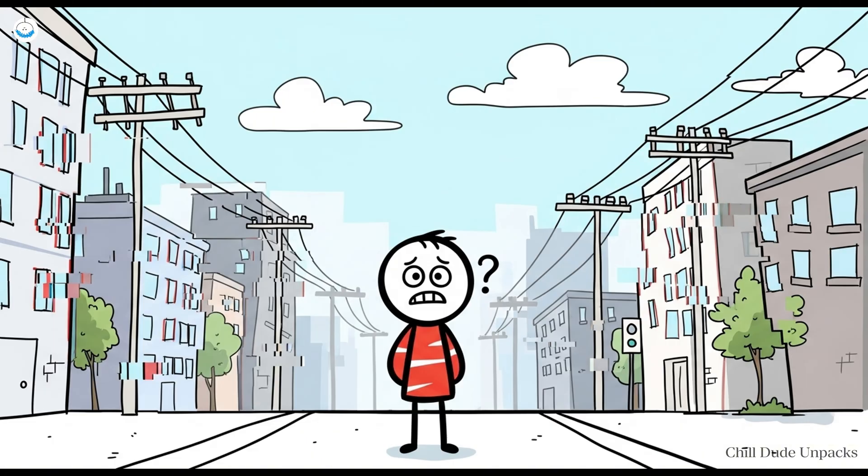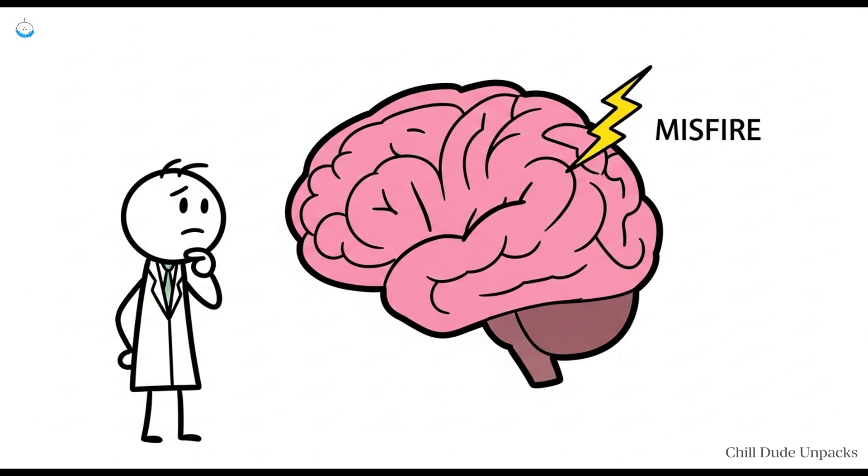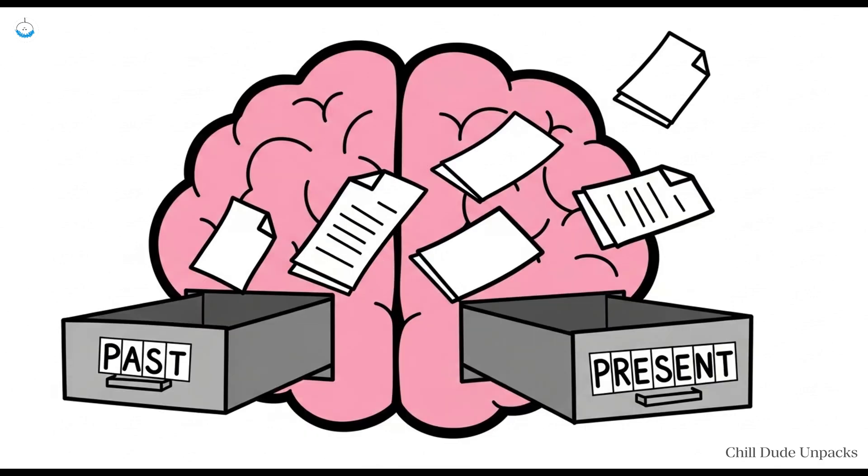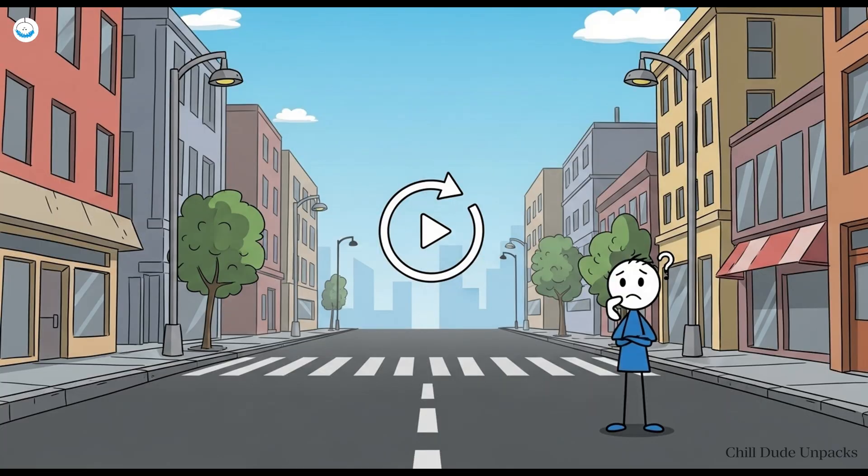Welcome to Déjà Vu, the glitch in the matrix that even science can't debug. Researchers have tossed around explanations like temporal lobe misfires, mini brain resets, or your memory system doing unscheduled maintenance. But here's the bottom line, nobody really knows why Déjà Vu happens. Some think it's your brain mixing up the past and present files. Others say it's a neural lag, your senses uploading reality twice like a video buffering on bad Wi-Fi.